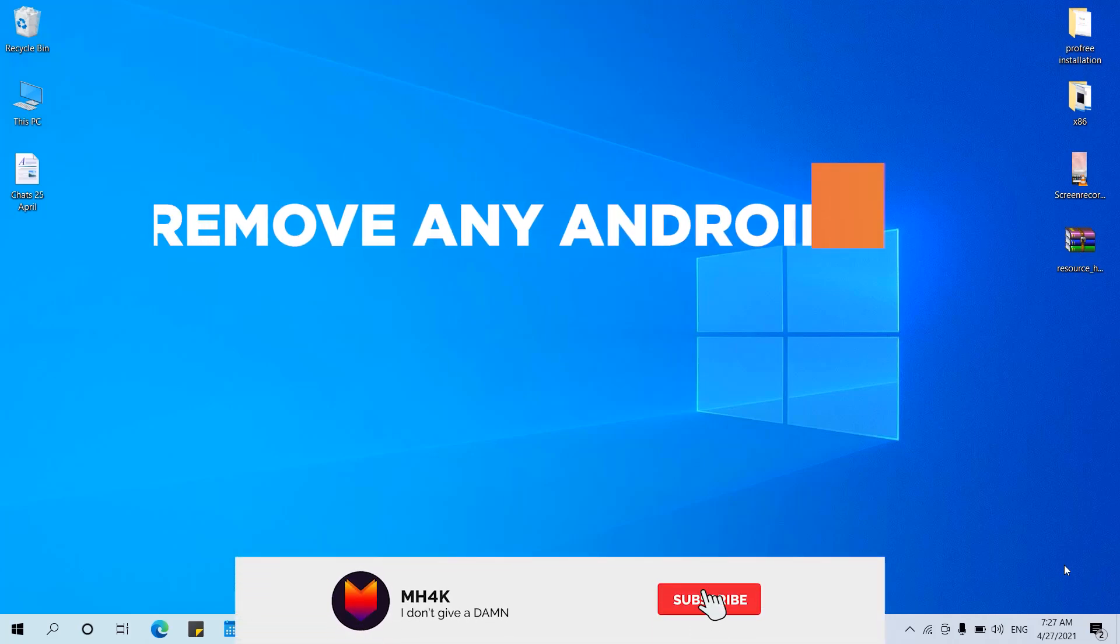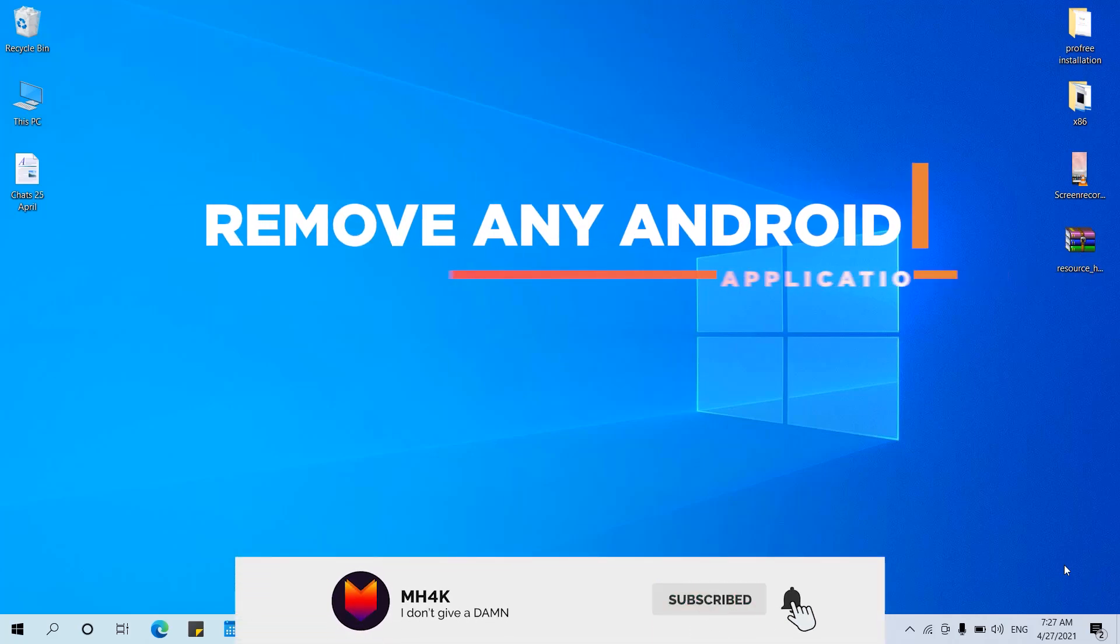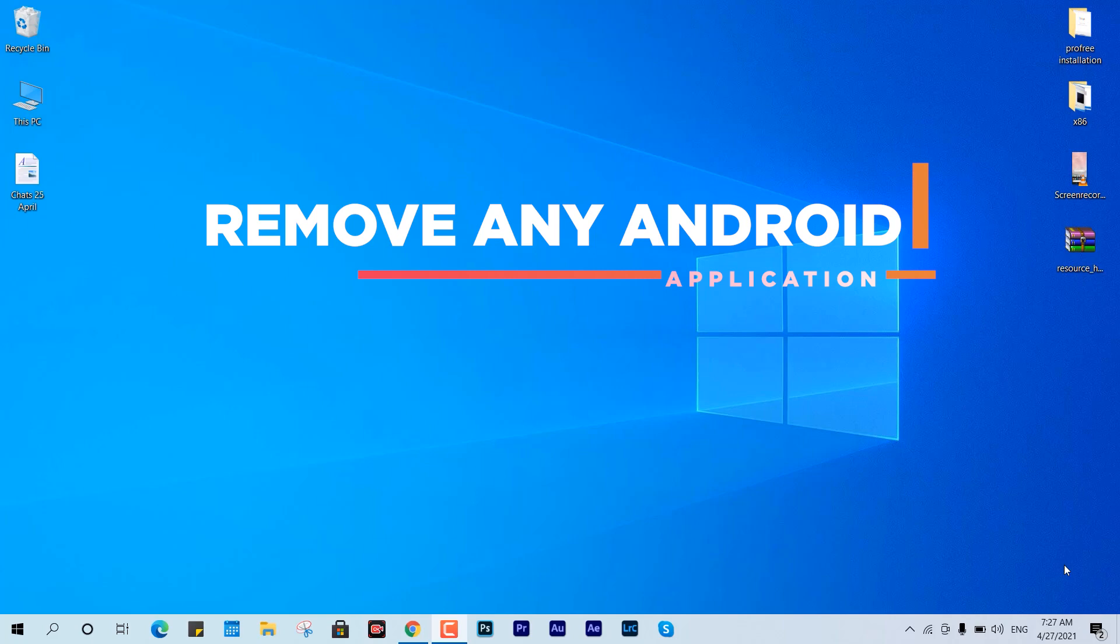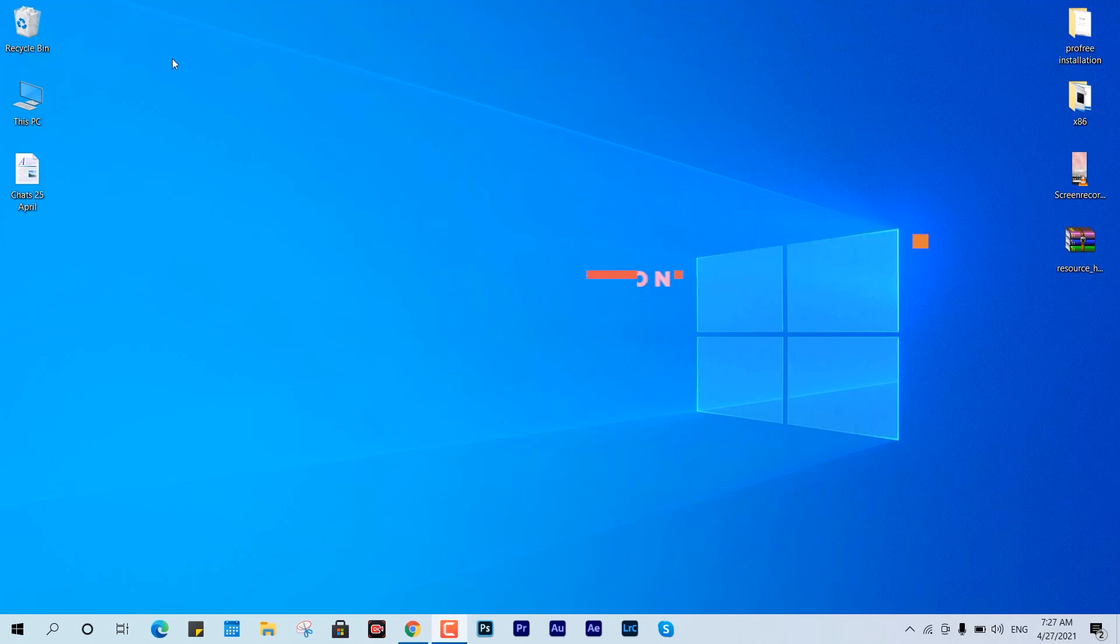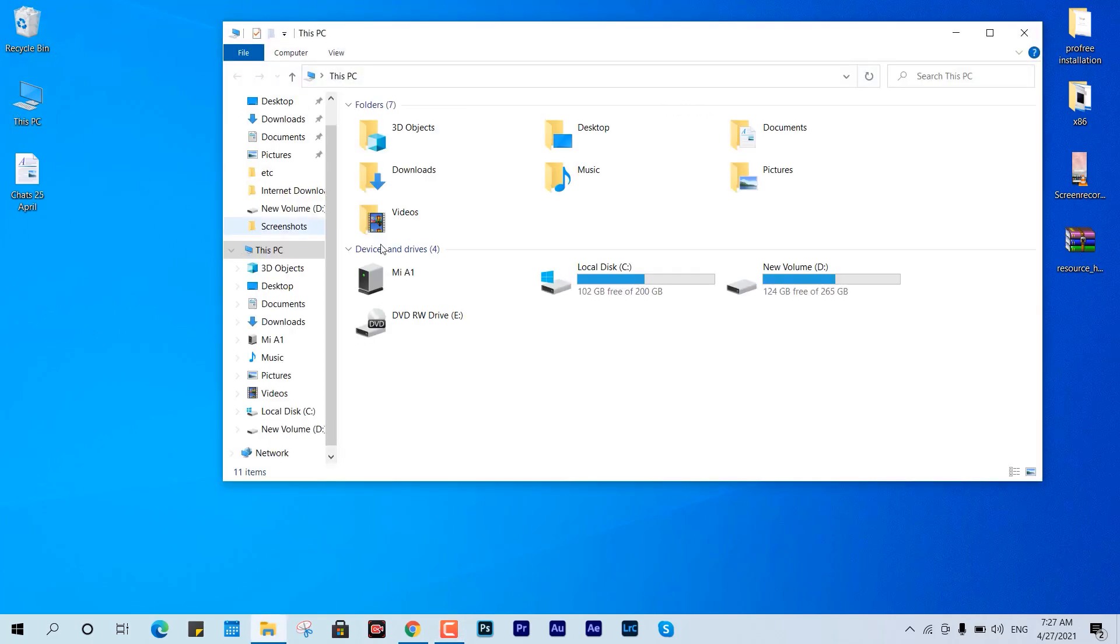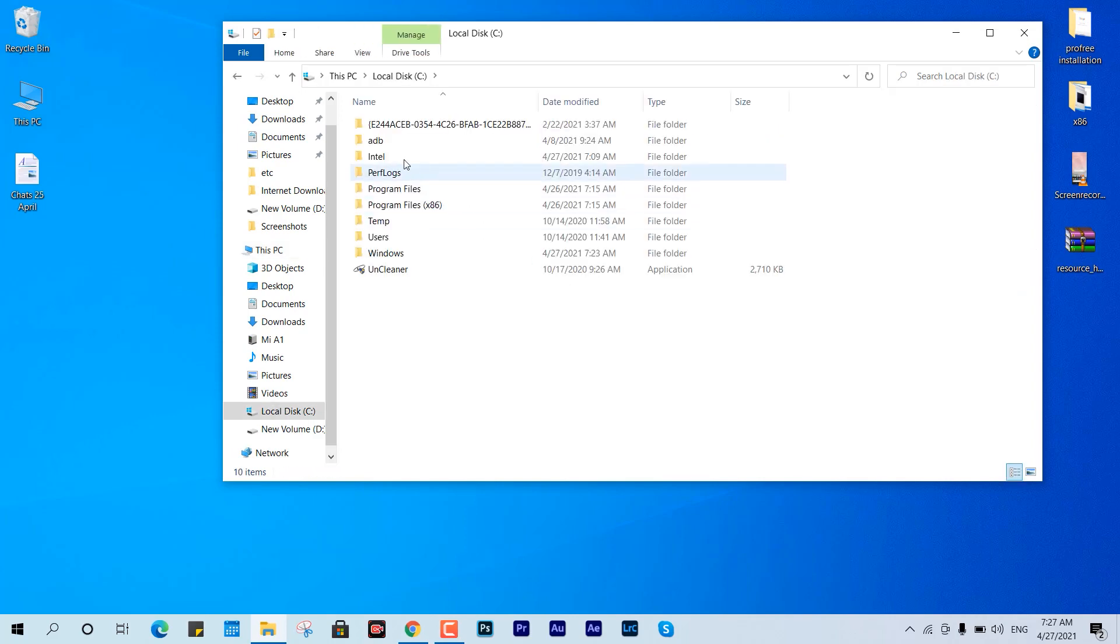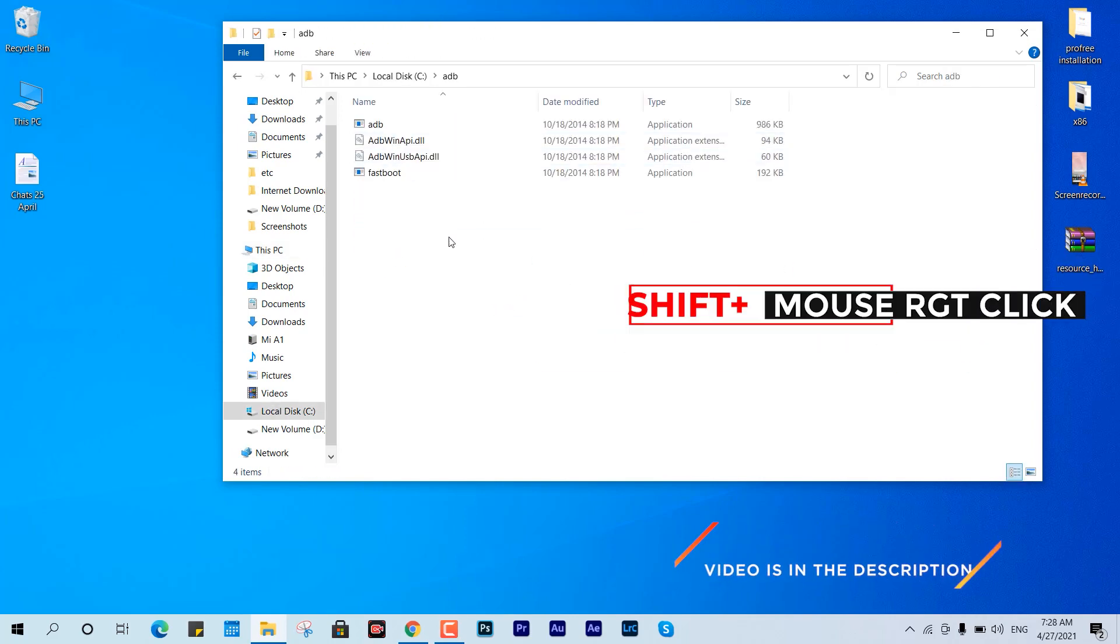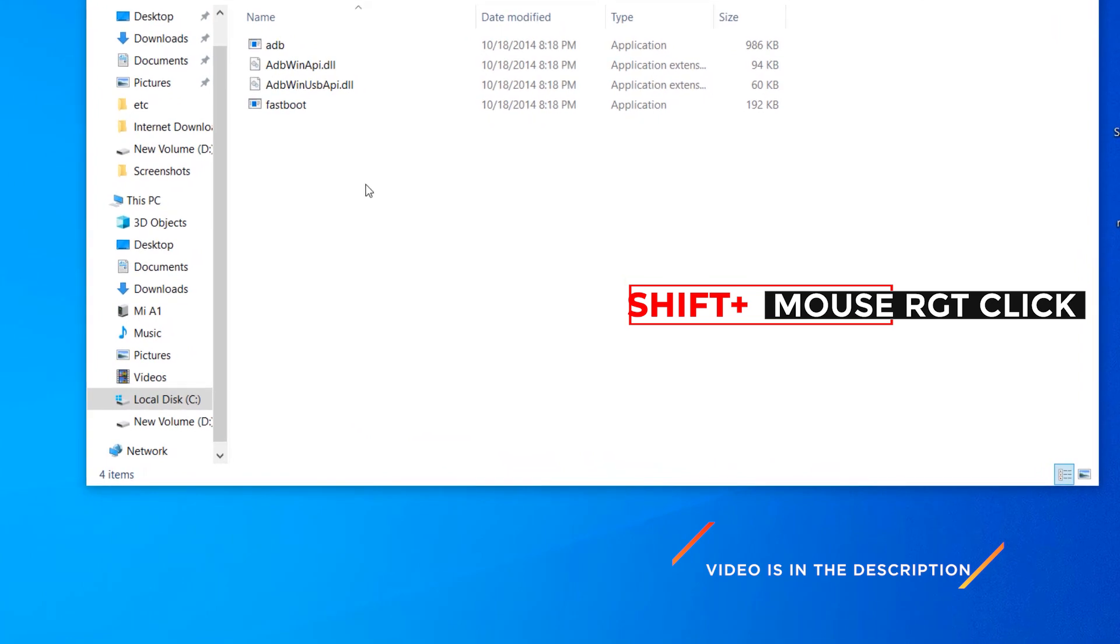Hello guys, welcome back to the channel. In this video I'll tell you how to remove any kind of application from your Android device. In my previous video I told you how to set up an ADB environment on your Windows PC, and that's pretty simple. You just have to go through a few basic installation procedures.